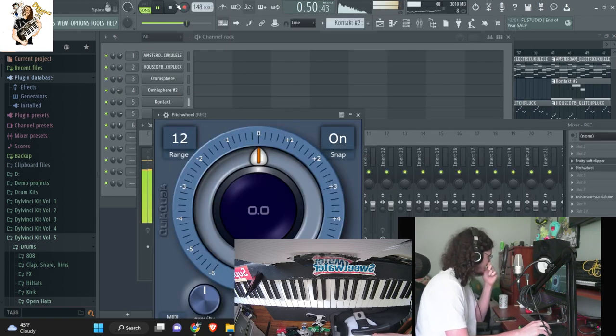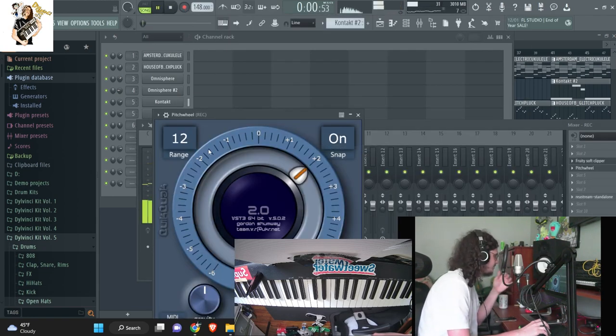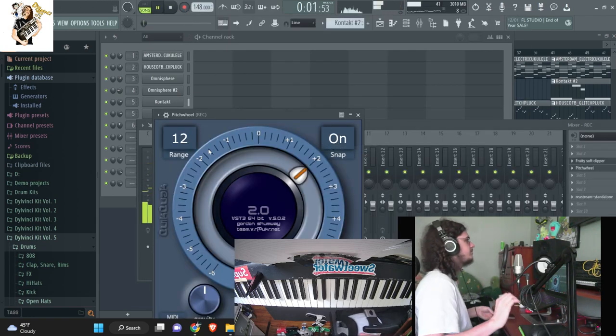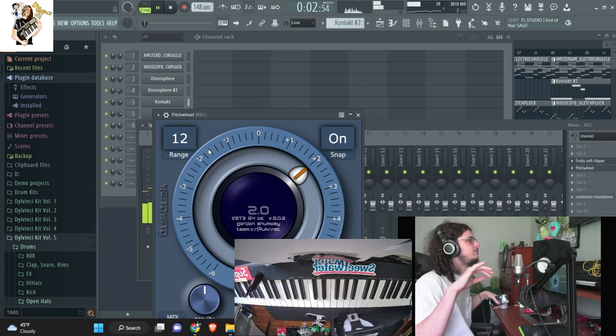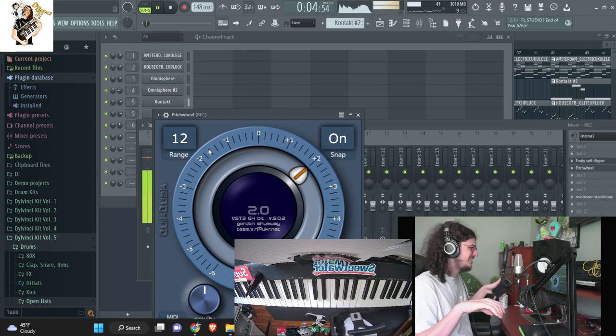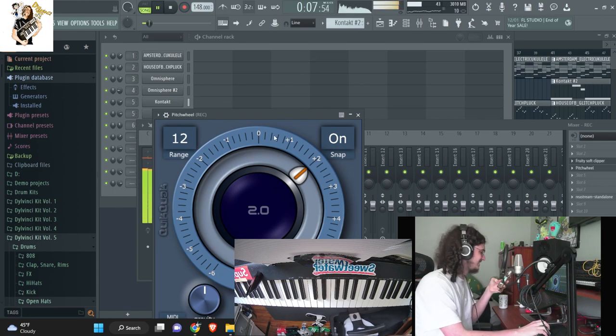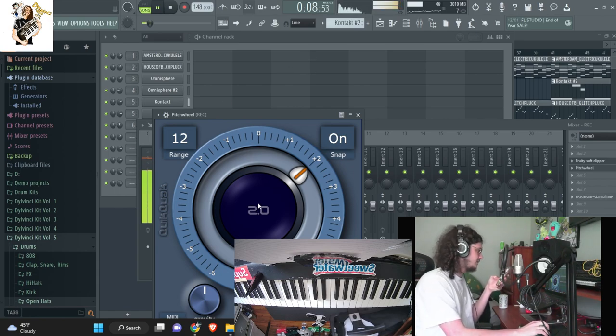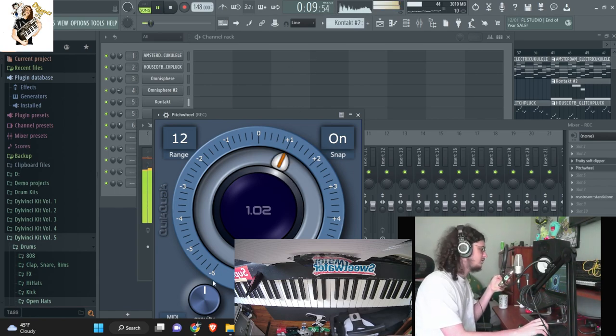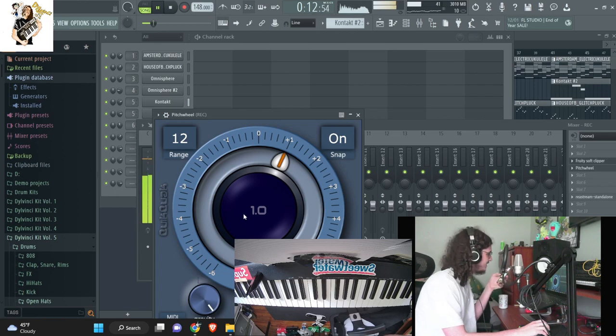I think maybe I should like pitch it up a little bit though. Let's see. Yeah. Hey. That's nice. I think this key might be a little bit better.